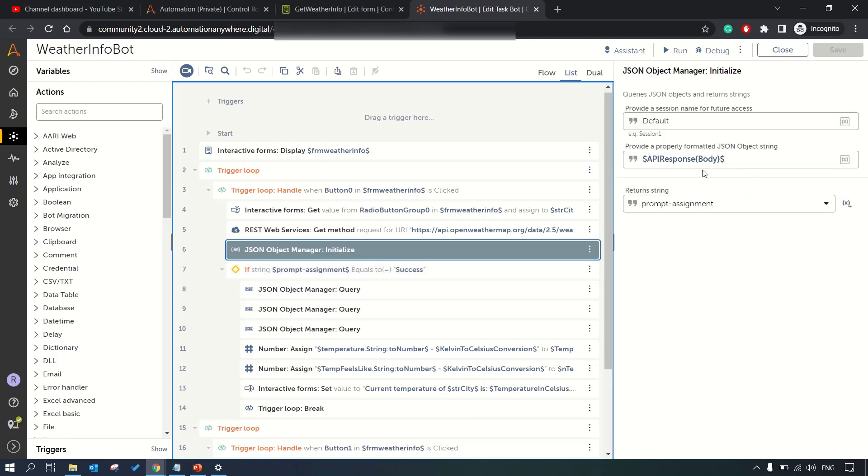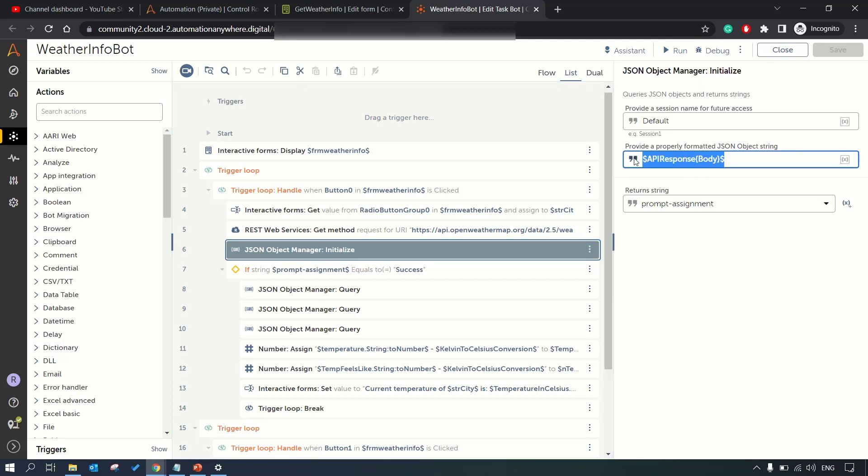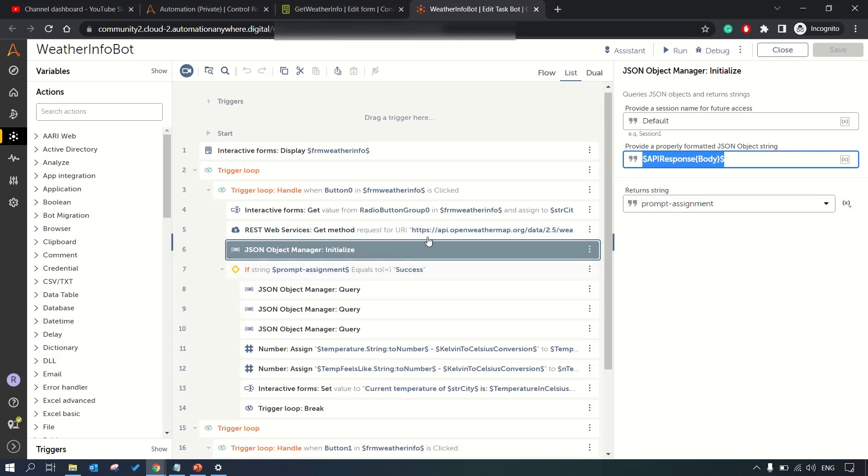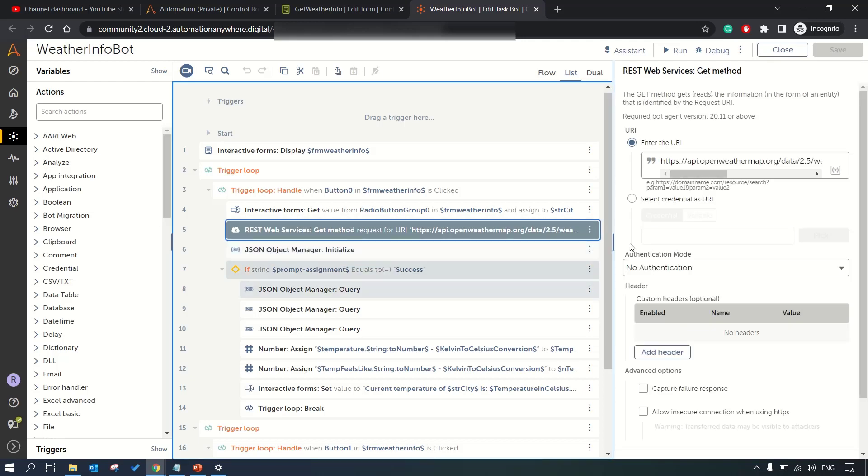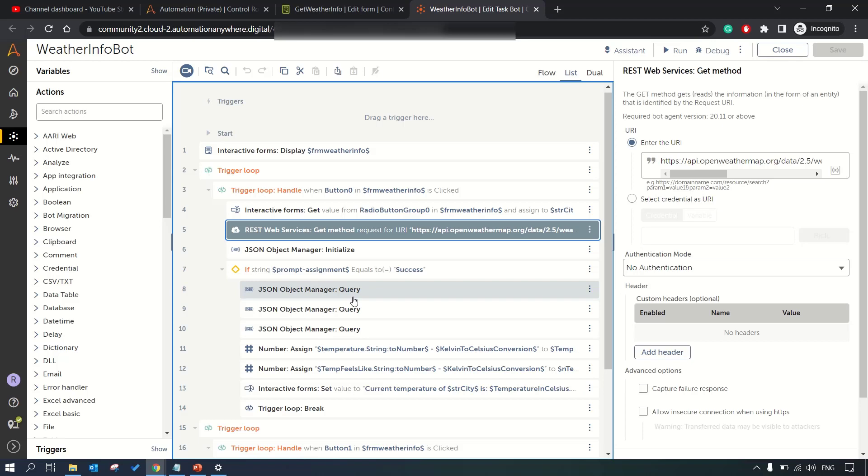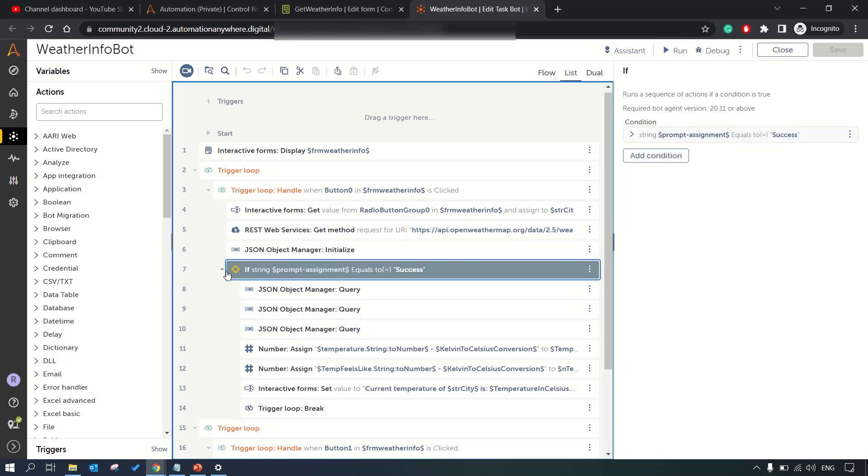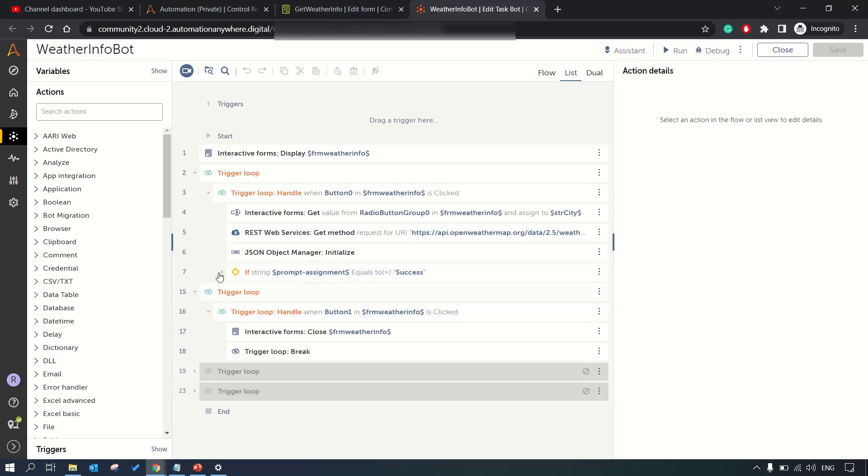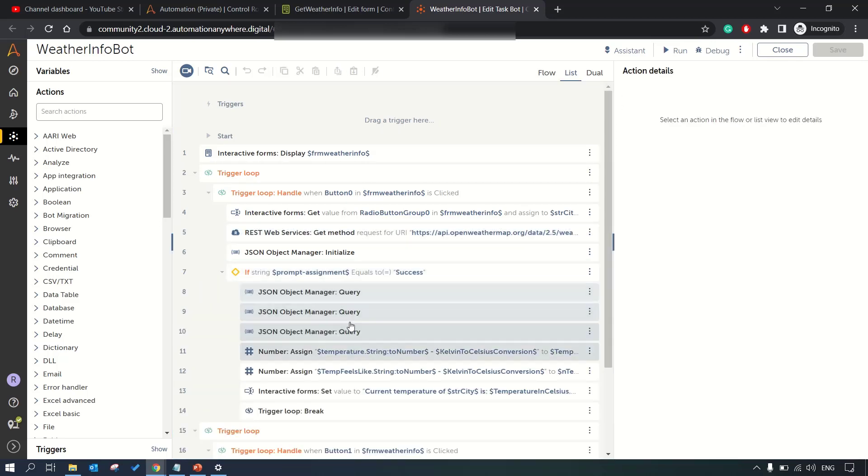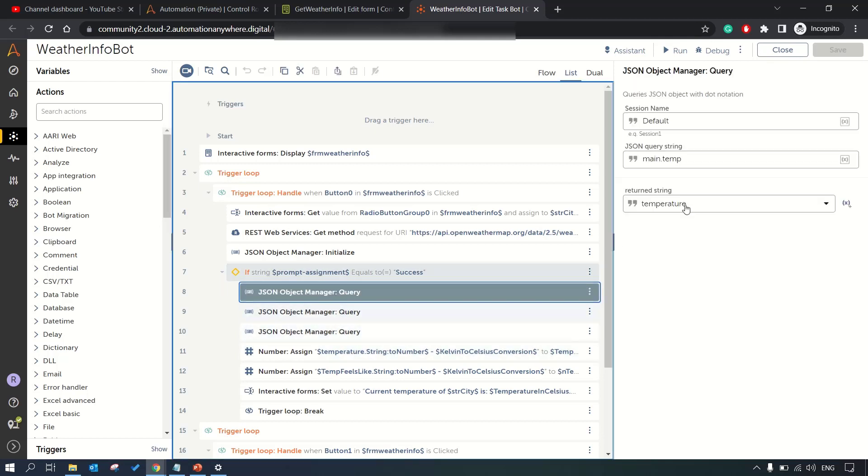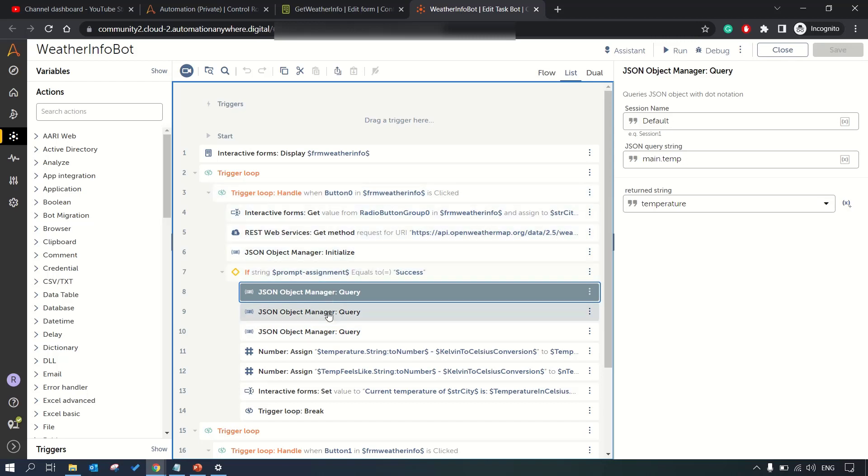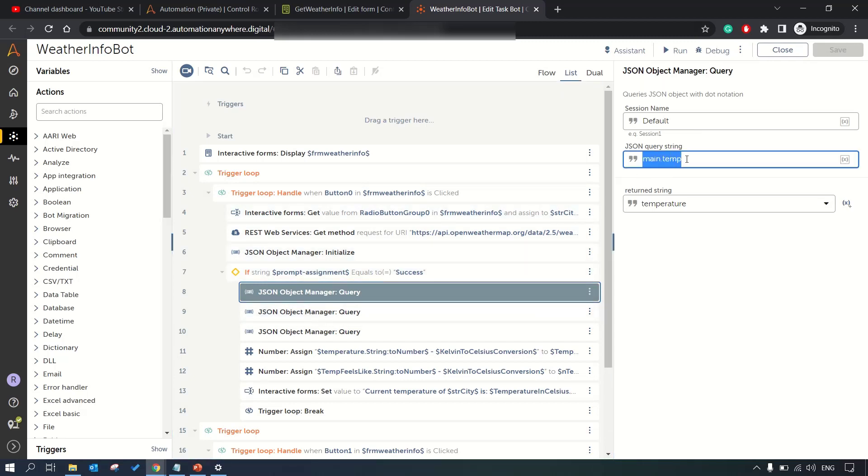Then we're checking if the prompt assignment is equal to success. In the API response body variable we'll be getting response as success in case our call is successful. Only then will we proceed further to get the data and query the JSON using JSON object manager.